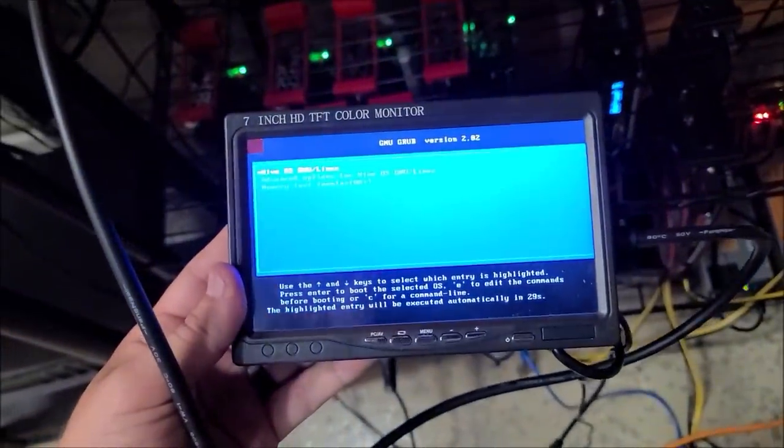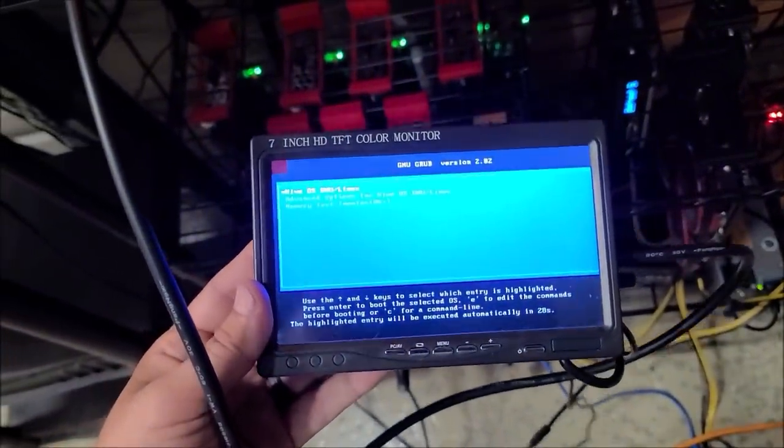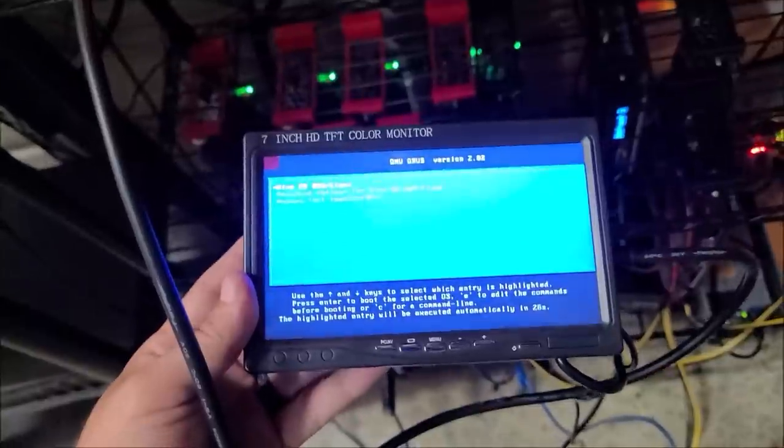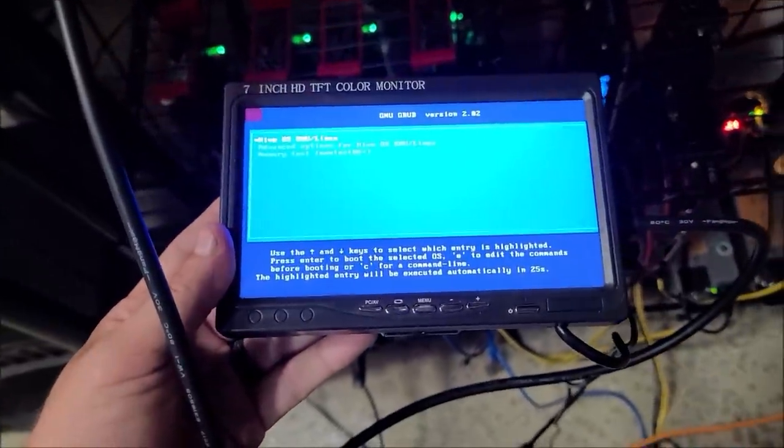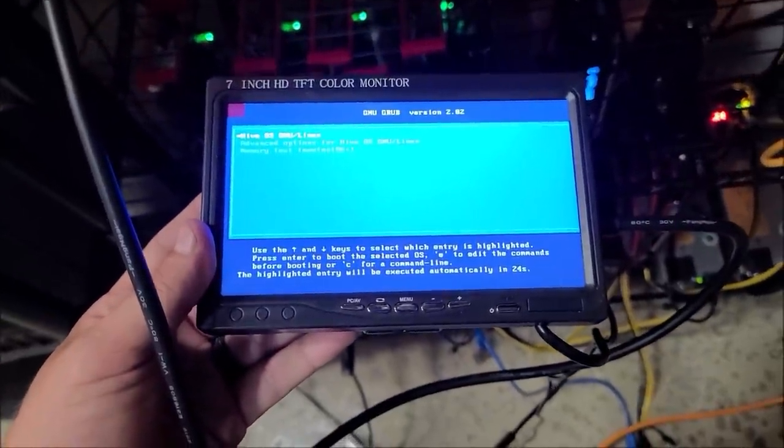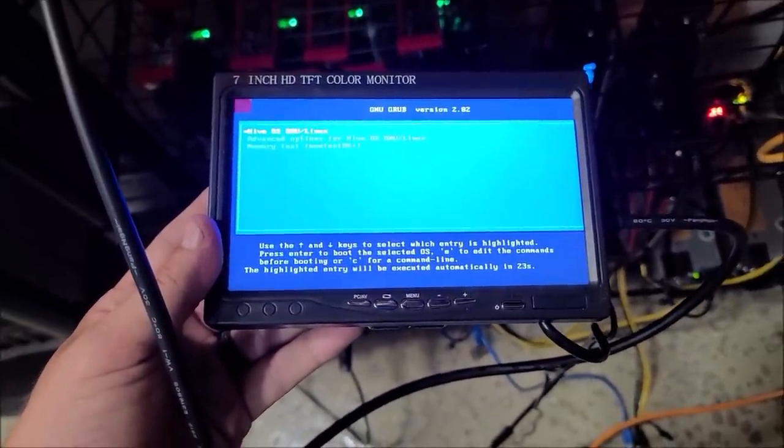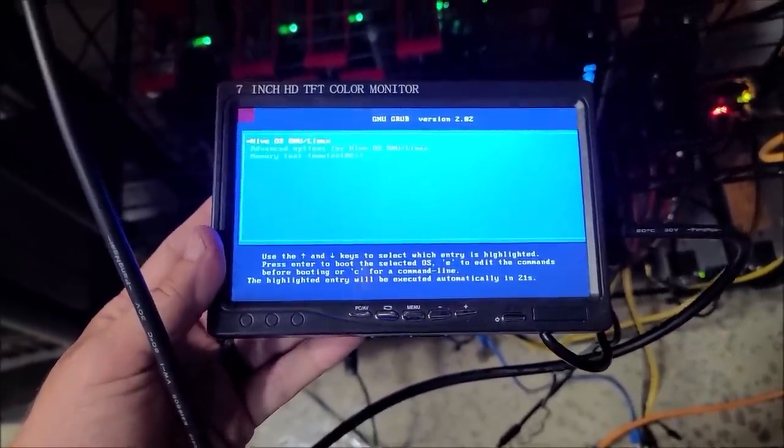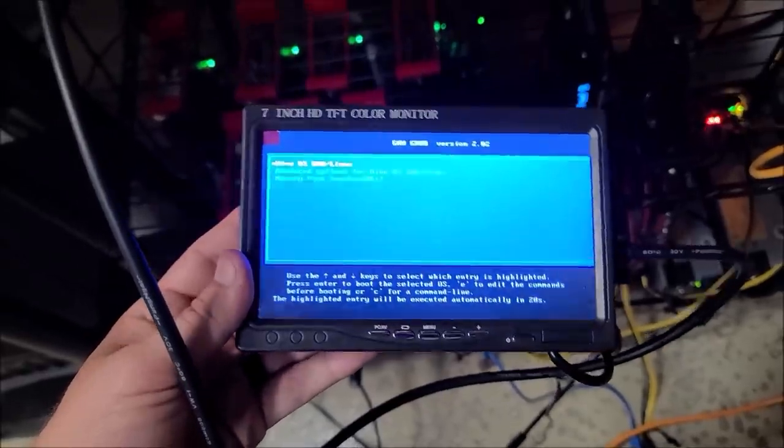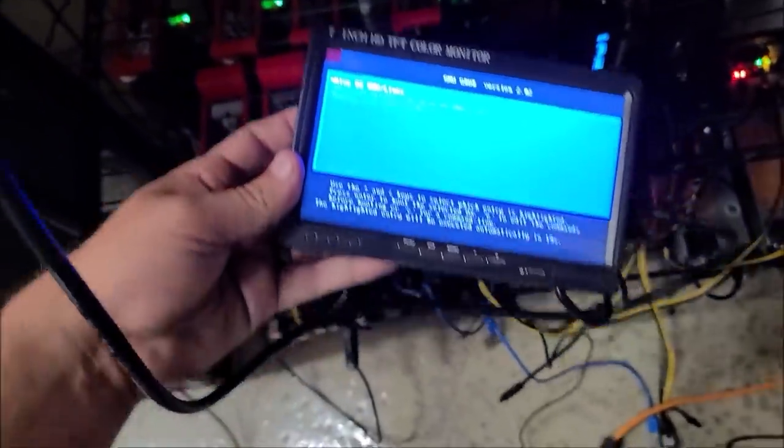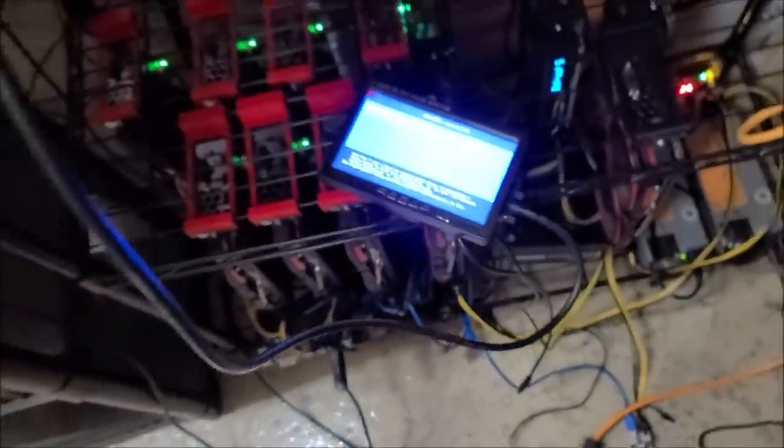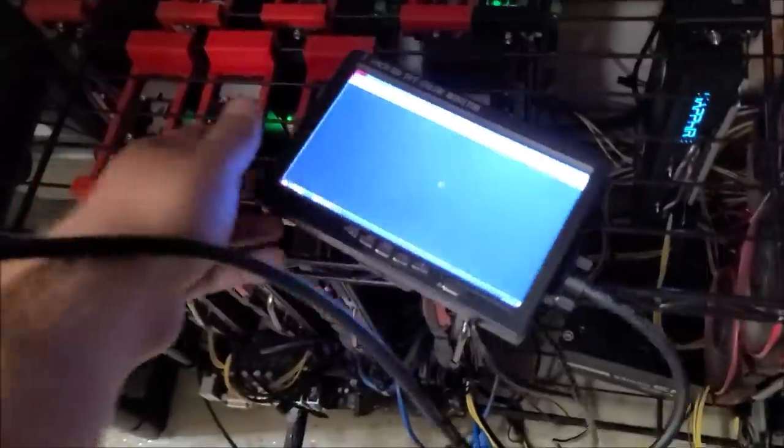That's pretty typical for Octo Miner. It looks like it'll auto-execute and load into Hive in 20 seconds, so we'll give that a second and see what's up with that. I'll be right back.